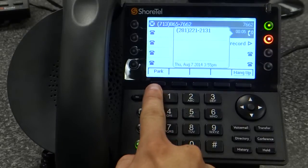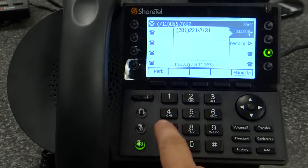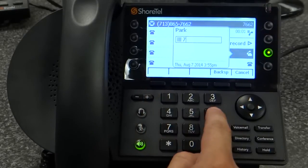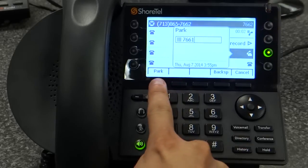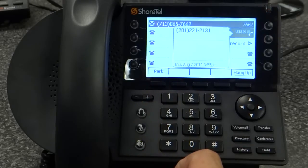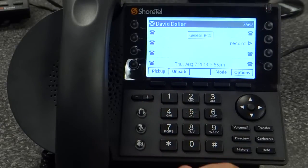To park a call, I'll press park, the extension, and park again. This automatically places the call on hold on that phone.